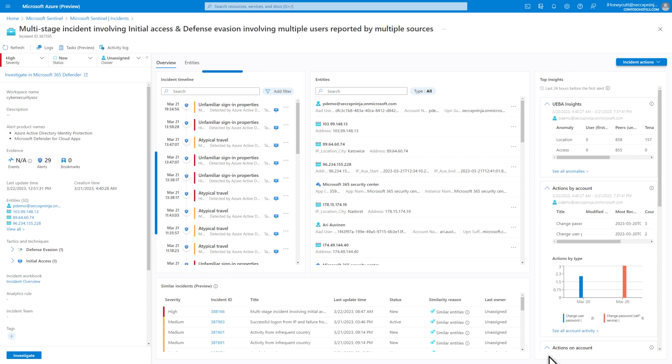The Incident Timeline tile lists the alerts involved in the incident, sorted most recent to oldest. As the incident evolves in Microsoft 365 Defender and more alerts are added, the incident also updates in Sentinel.